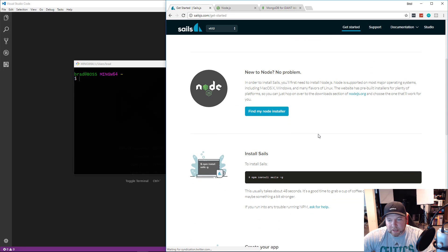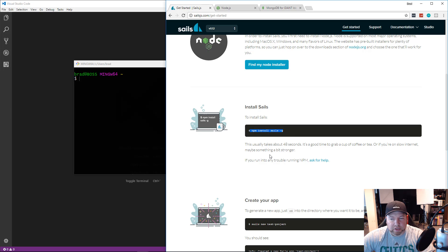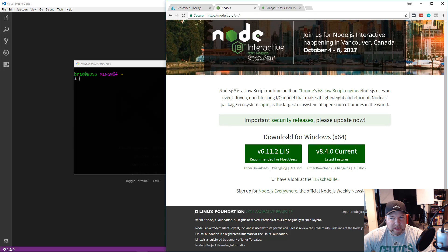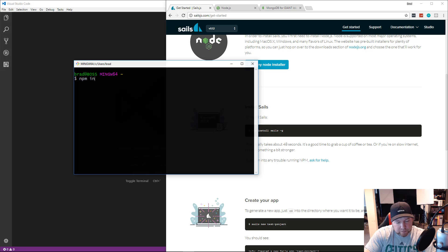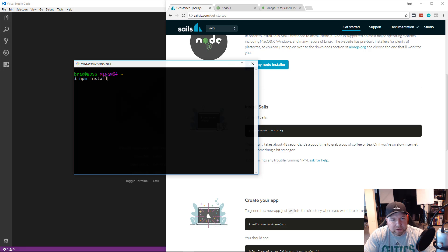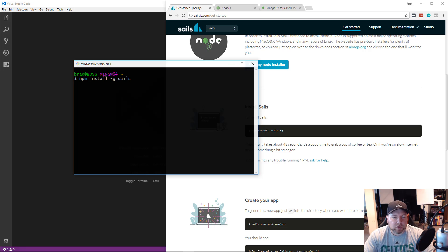First thing we need to do — if we go to the Sails website and click 'Get Started' — is install Sails globally using npm. npm stands for Node Package Manager and automatically comes with Node.js. We run 'npm install -g sails' and that installs it globally on your system.